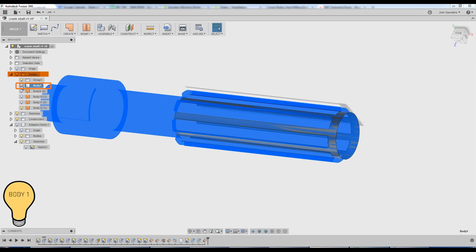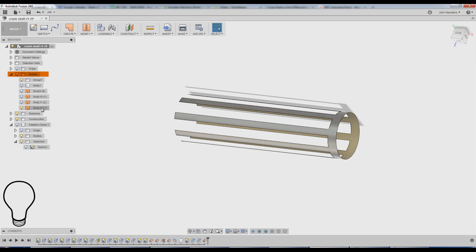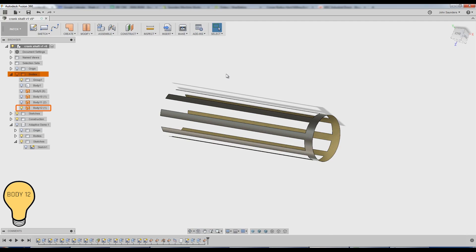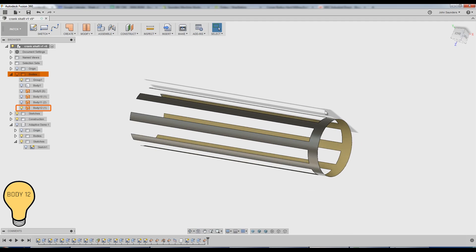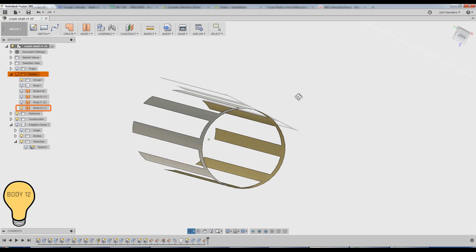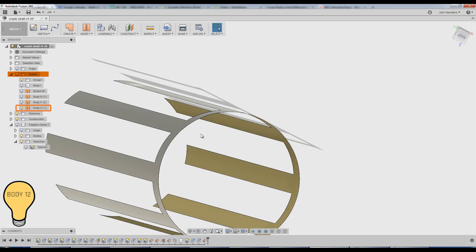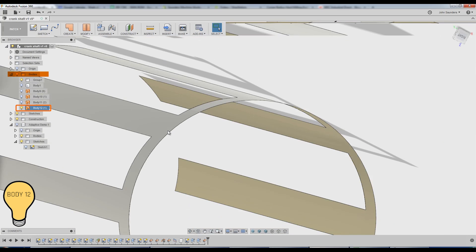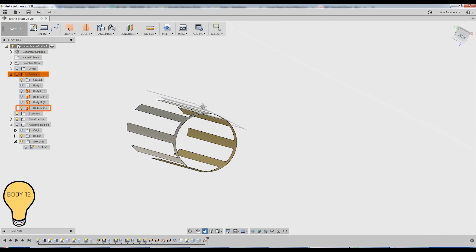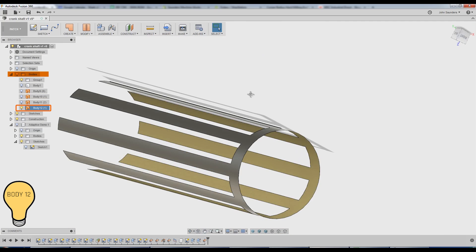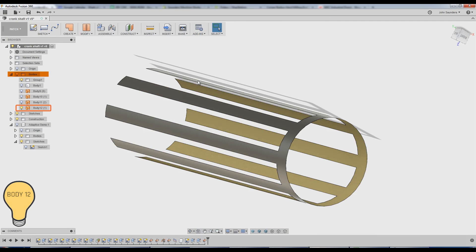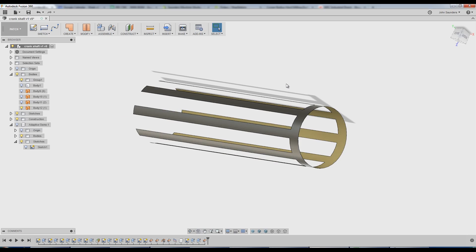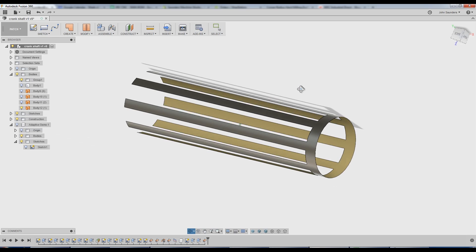I'm left with body 12. That's the patch that I just created by doing that zero offset. So the idea here is this has no measurable thickness. It's just a skin if that makes sense. So it's pretty close to what we want.